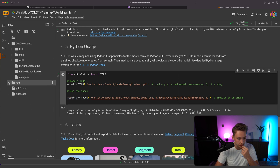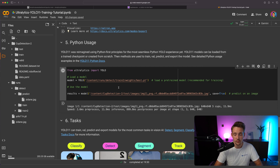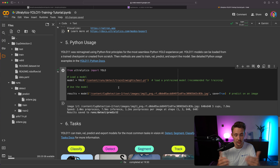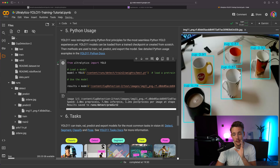Now we have our predict 2 folder and we can see our image with predictions on it. This is how you can train a custom YOLO 11 model through the whole pipeline, completely free using GPU resources from Google Colab. It's just a few steps — I did a lot of explanation, but it can be done in just a few minutes. Go check it out and I'll see you in one of the upcoming videos. Happy training!